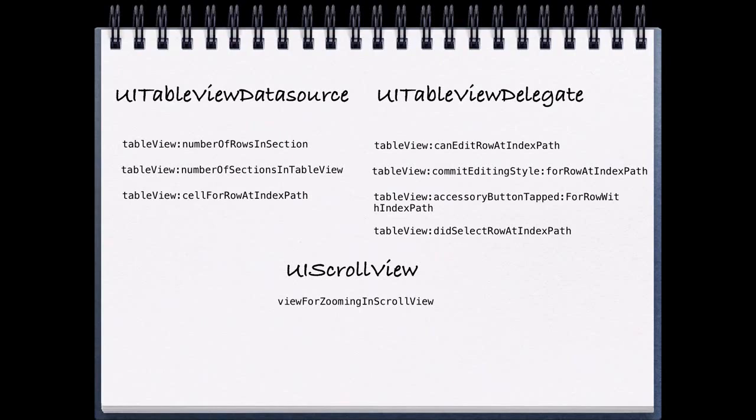When we're talking about the UITableView delegate, we're talking about methods like canEditRowAtIndexPath, commitEditingStyle for RowAtIndexPath, accessoryButtonTapped, and didSelectRowAtIndexPath. All these methods are ways in which we can interact with our table view. And our table view delegate will pass this information back to us, assuming we implement these methods.